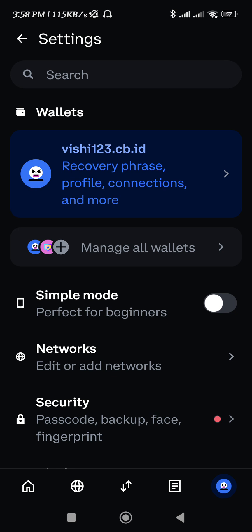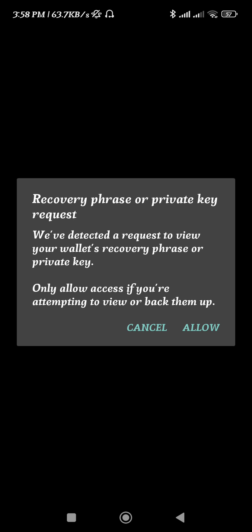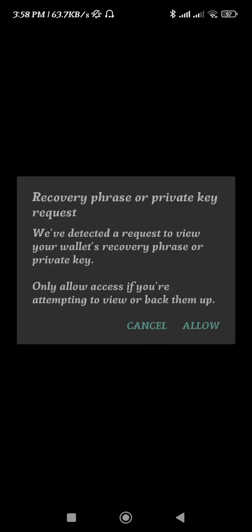In order to see your recovery phrase, you need to tap on it and here you need to select the recovery phrase option.